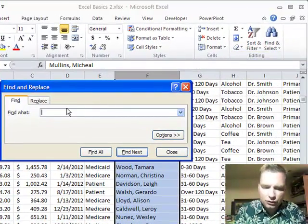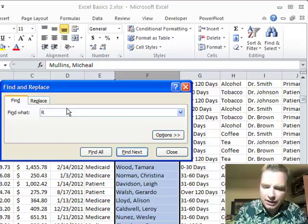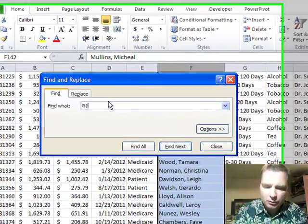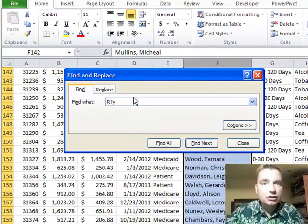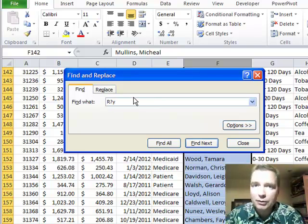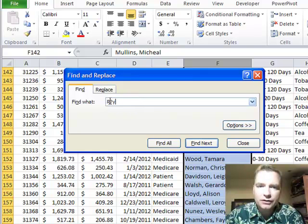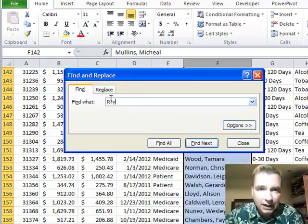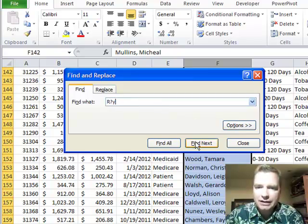Let's do R and then the question mark wild card says I'm just looking for one character now. I don't want any number of characters. I'm looking for one character. So R question mark Y says find me anything that has an R and then any one character, any single character, and then a Y. Let's find next.